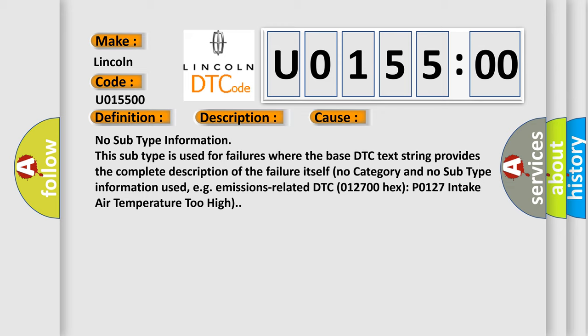No category and no subtype information used. For example, emissions related DTC 012700 Hex P0127 Intake air temperature too high.